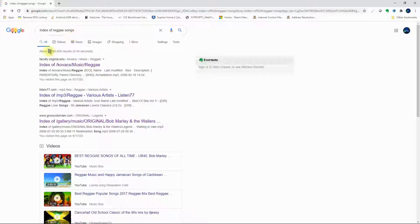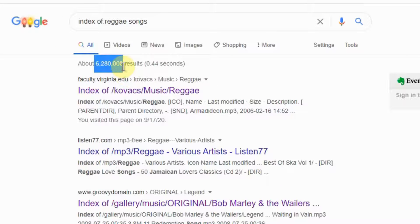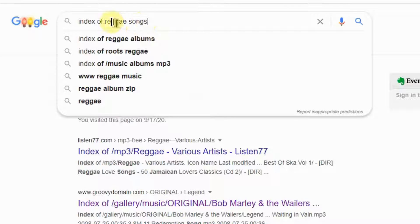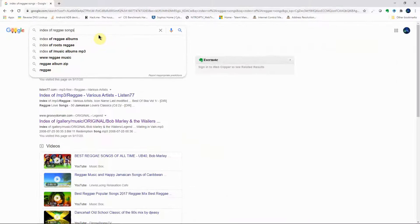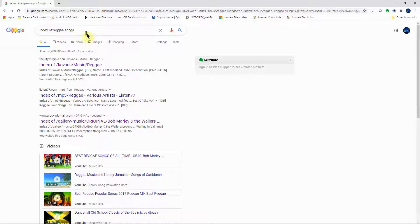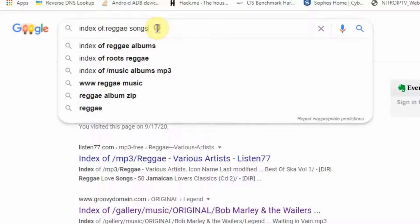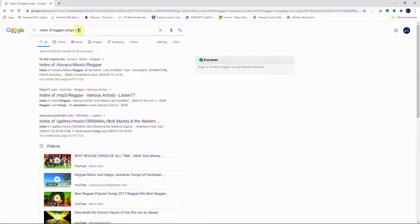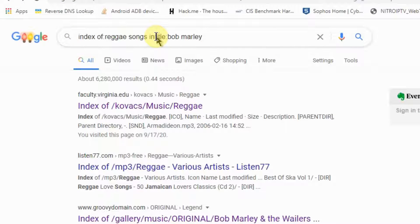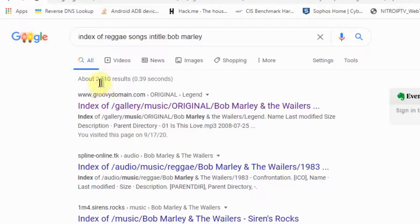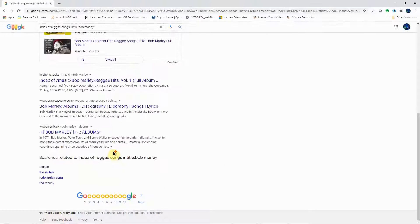That search returned about 6 million results — still a bit broad. You can narrow it down by adding 'intitle:Bob Marley' for a specific artist. That brings it from 6 million down to about 2,710 results — much more manageable. You can skim through and find the music you want.